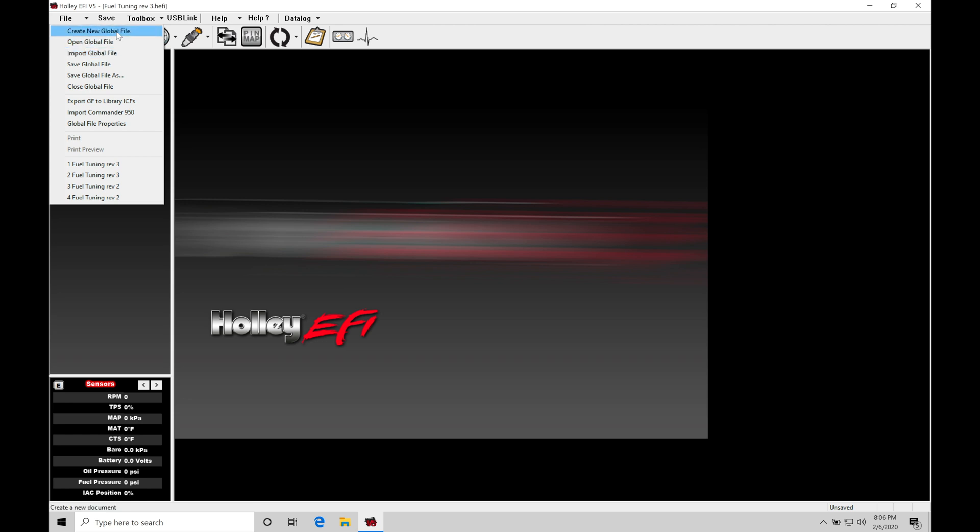Now the create new global file is going to allow us to actually create a whole new file configuration file or calibration file to upload to our HP or Dominator. Now right now I have something uploaded that was one of the defaults from Holley. If we don't want to use one of those base calibration or the custom calibration files in that Holley directory, we can create a new global file. Let's take a look at how to do that.